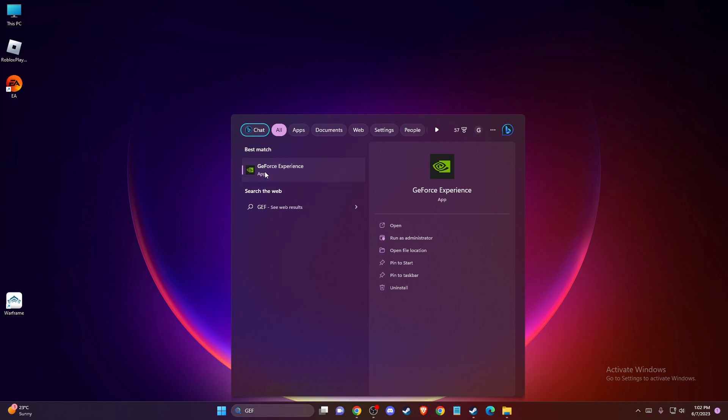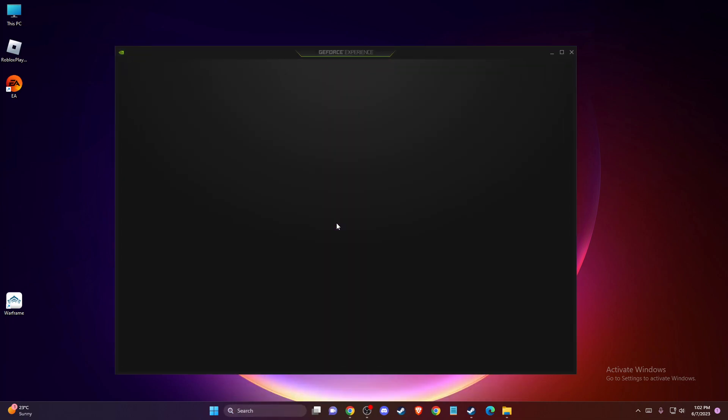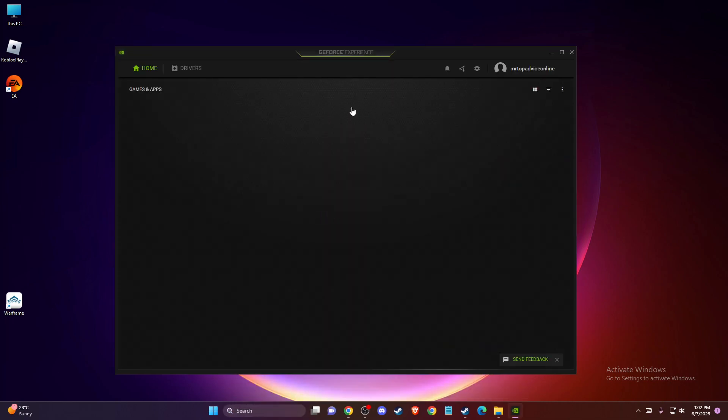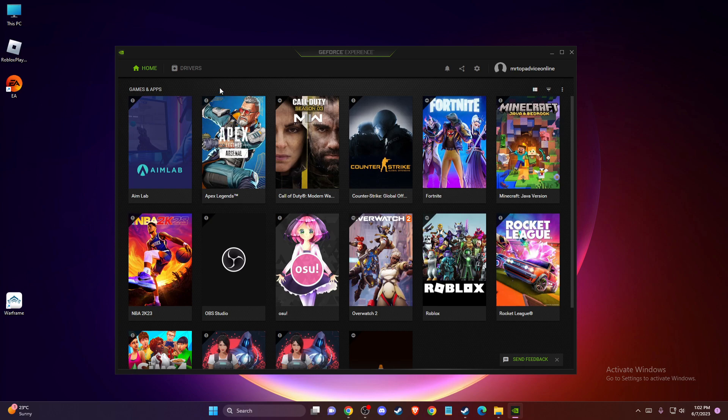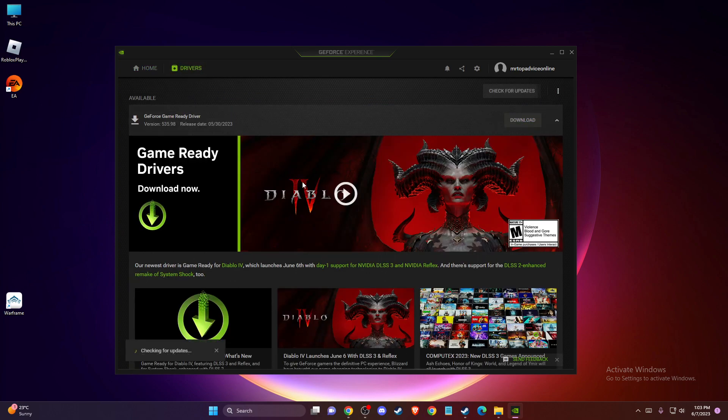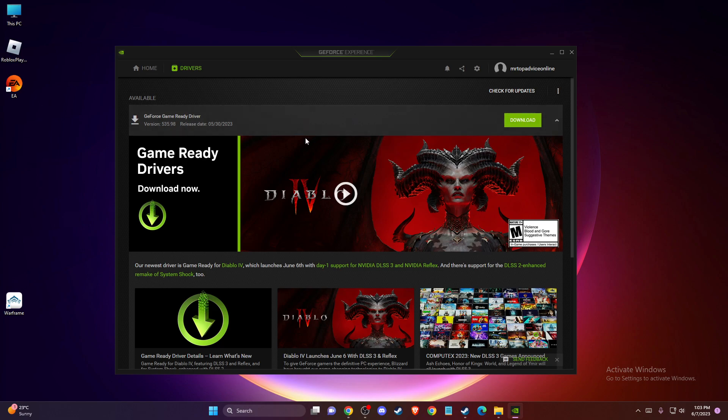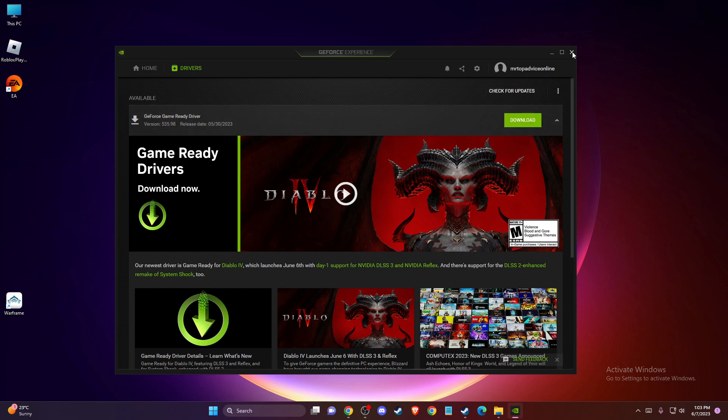there is GeForce Experience. It's completely free to download from the official NVIDIA website. You just need to go to drivers, check for updates, and if there is an update, download it, install it, and then try to run the game.